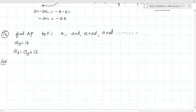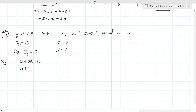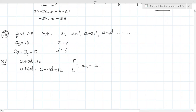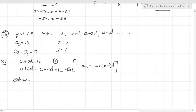To find AP, I need to find A and D first. Using the AN formula: A3 = A + 2D = 16 (equation 1). For equation 2: A7 = A5 + 12, which means A + 6D = A + 4D + 12. Solving equation 2: A - A + 6D - 4D = 12, so 2D = 12.